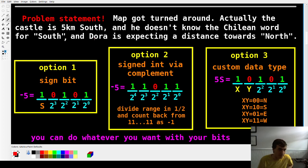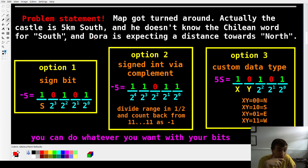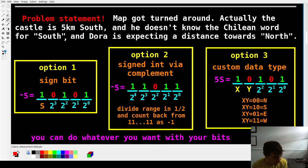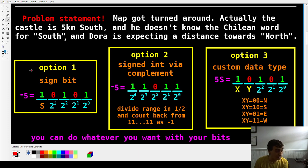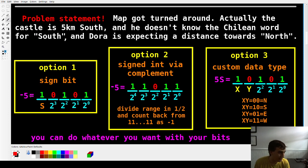It gets more complicated when you add more than just positive whole numbers. Map got turned around — the castle is actually 5k south, not north. He doesn't know the word for south, and Dora is expecting a distance north. So how do we communicate negative 5 to Dora? One option: a signed bit. Just have one bit — maybe on the far left, the most significant bit — that indicates the number is negative. If it's 0, that's positive 5; if it's 1, that's negative 5.